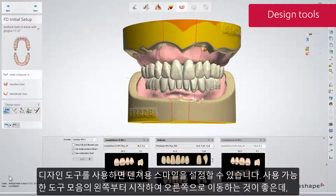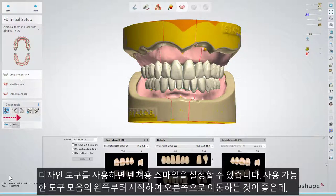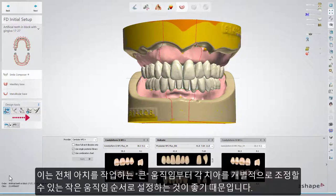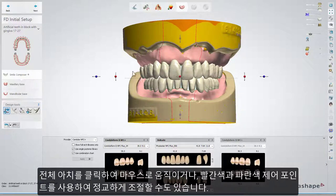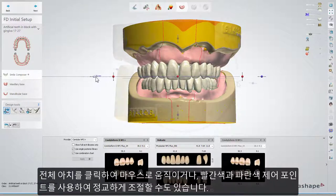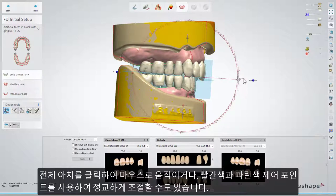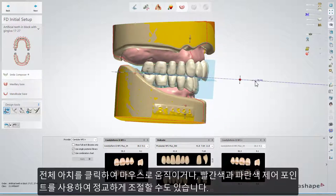Design tools allow you to set up the smile for the denture. It's better to move from the left to the right in the available tool set — from big movements when you work with the whole arch to small ones that allow you to adjust each tooth individually. The first tool is the occlusal plane adjustment, with which you move the teeth as if you were moving the occlusal plane. You can grab the whole arch and move it with the mouse, or use the red and blue control points to make more precise adjustments.